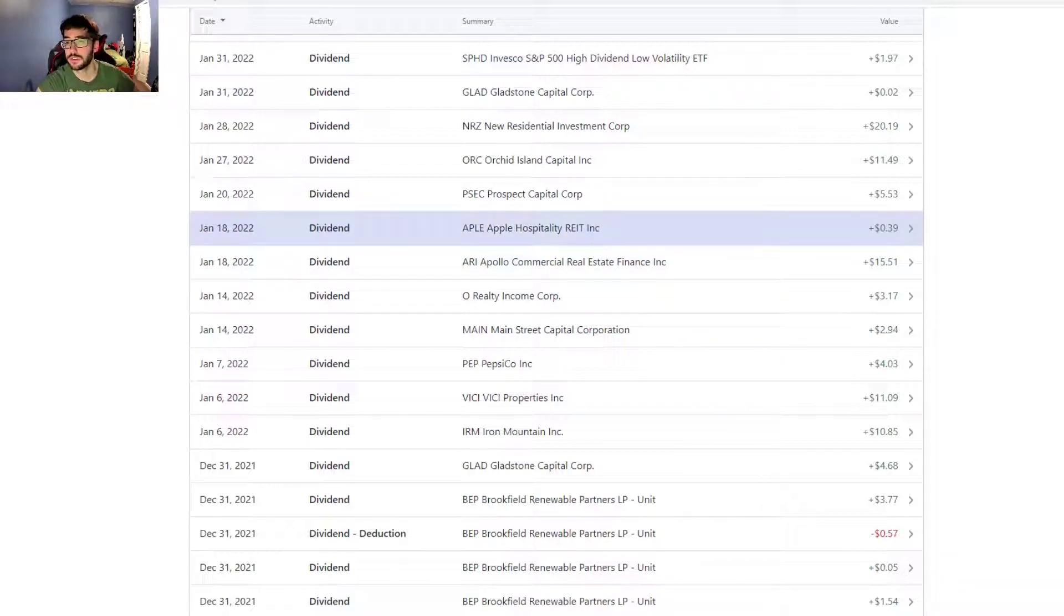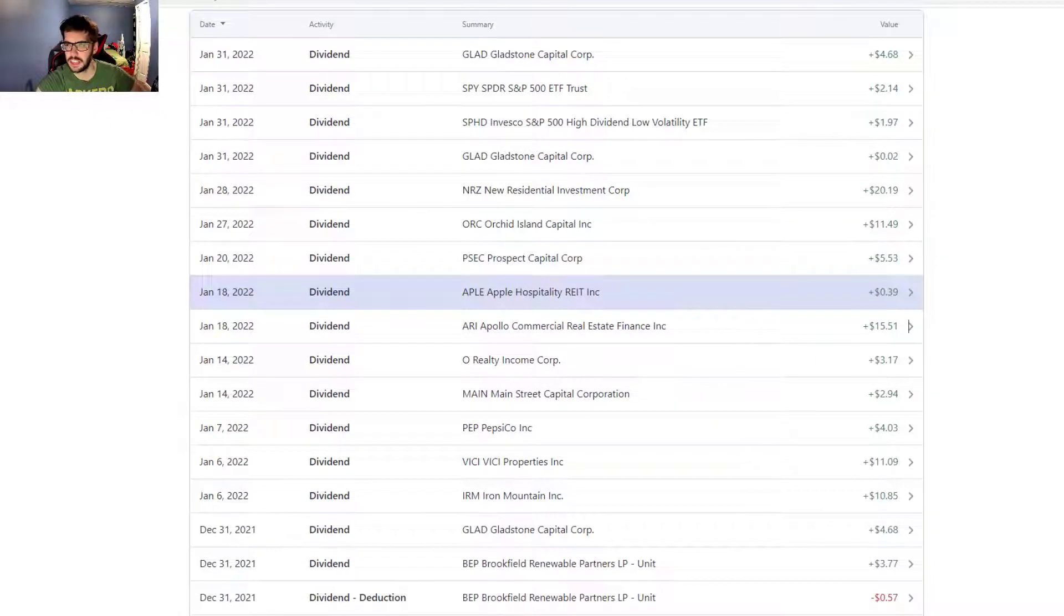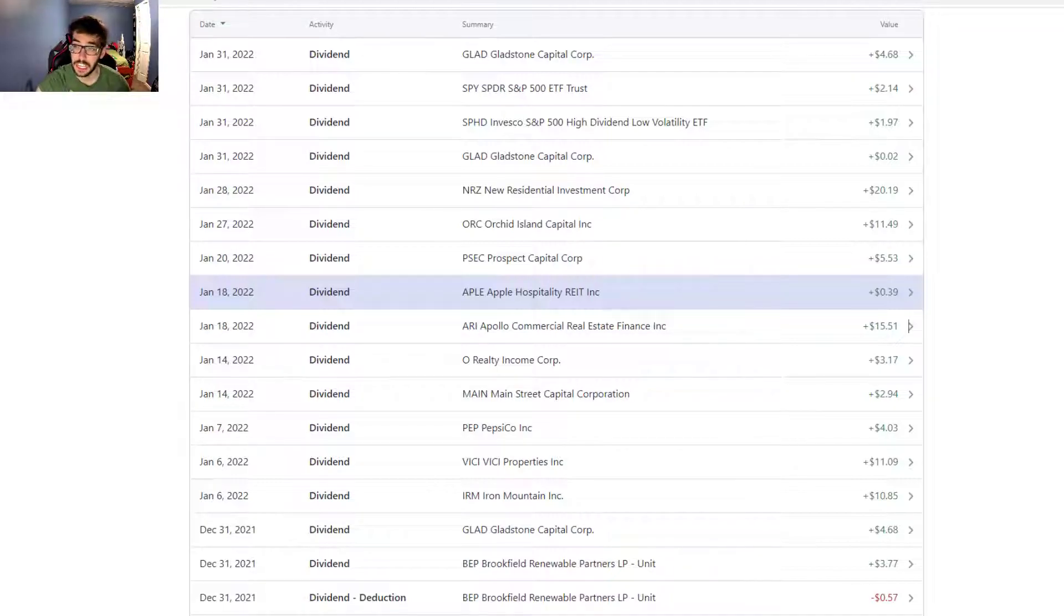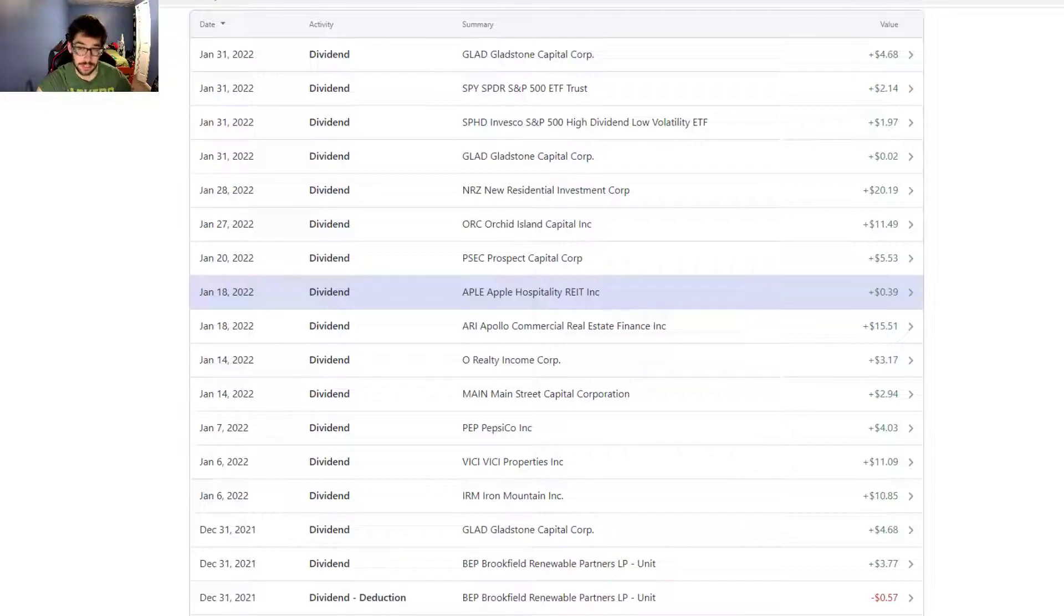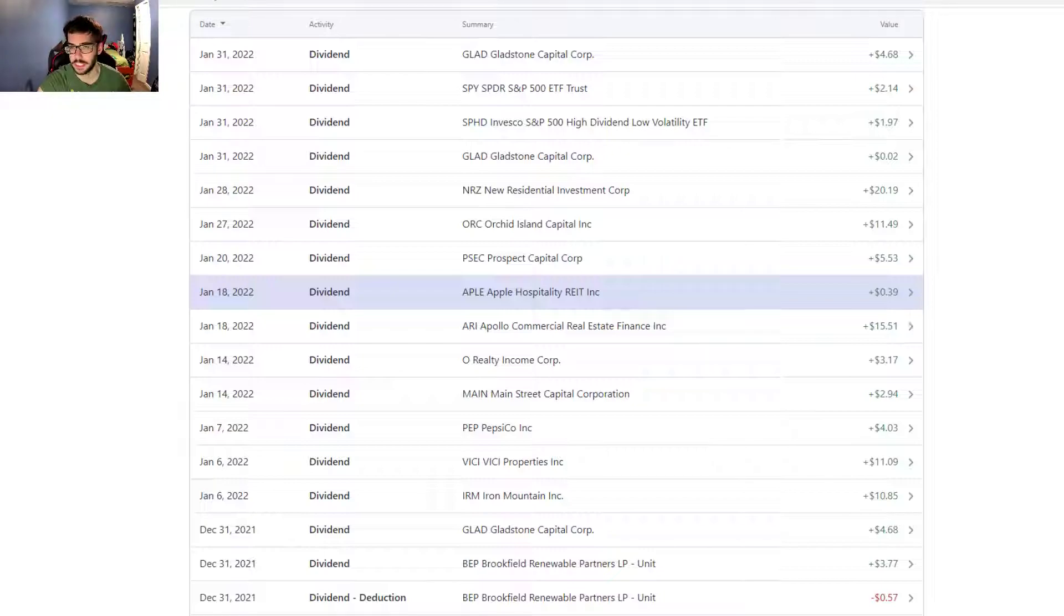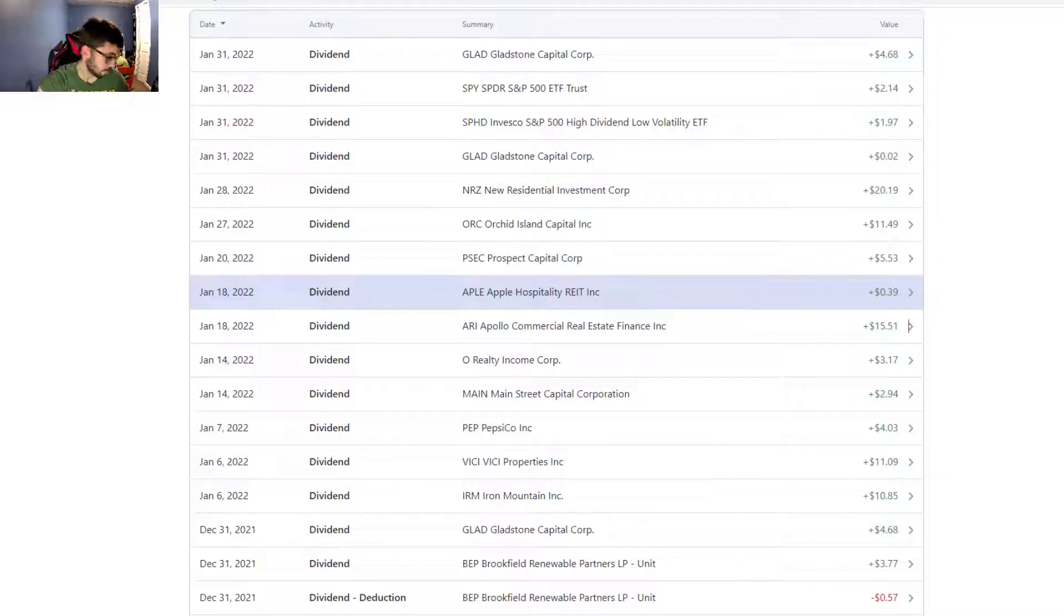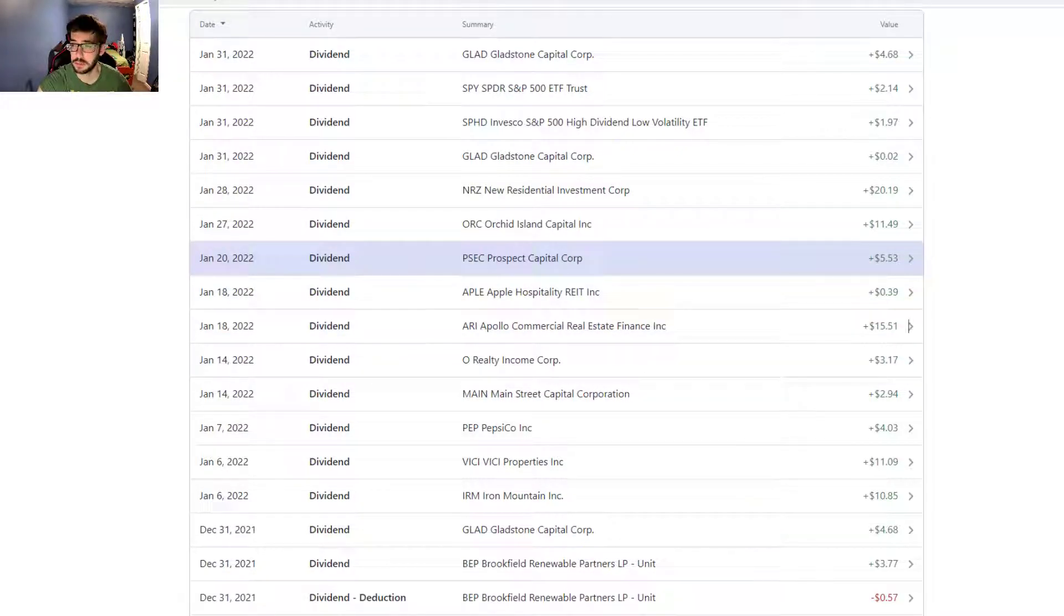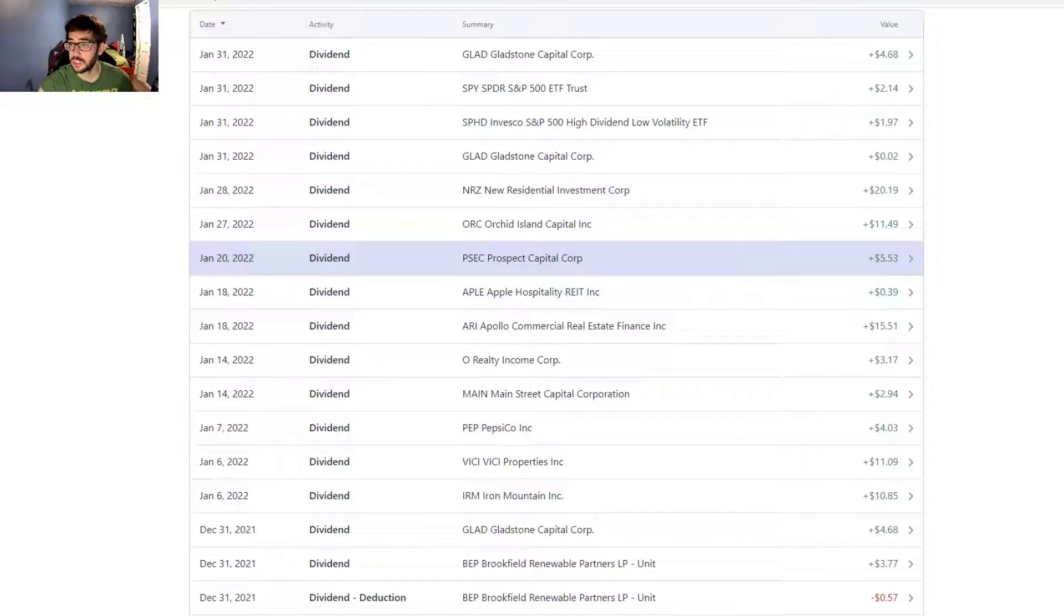Apple Hospitality, 39 cents, paid monthly. Technically a monthly dividend payer but only one cent per share, nothing crazy right now. Excited to see where they go. I believe next year they're going to be raising that to the five cent mark. Hopefully they get back to the ten cent mark they were at previously.